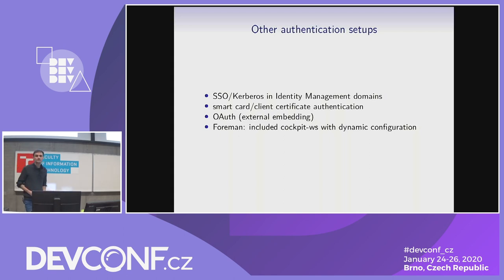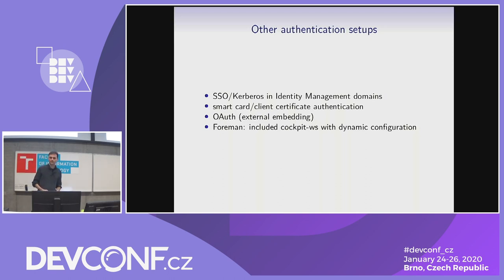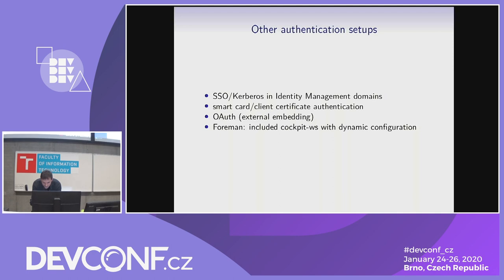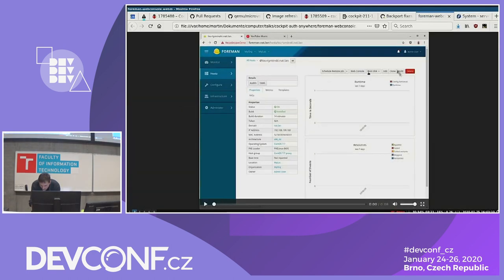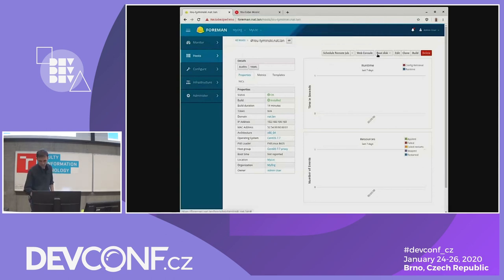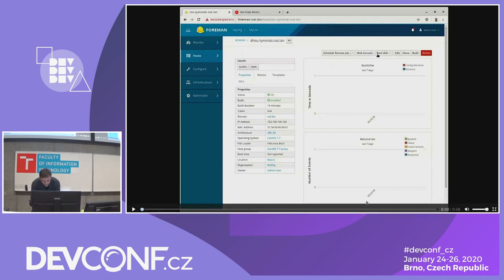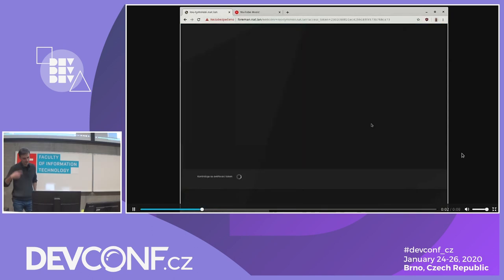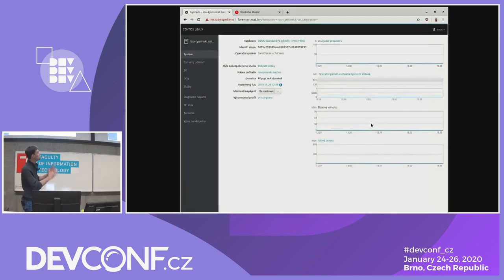A rather interesting case is Foreman. This shows how you can embed Cockpit into a different web application. In recent versions they added a web console button. Foreman is normally used to maintain hundreds of thousands of hosts. You select one, see the web console button, press it, it does its authentication, and you are immediately in that machine. The terminal works, you are the root user.